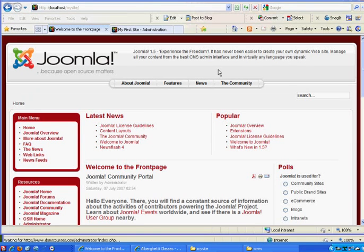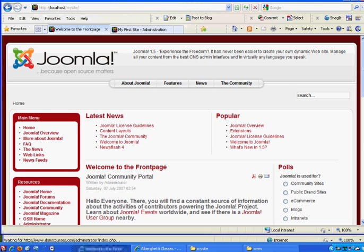Okay, this tutorial I'm going to show you how to figure out where your module positions are in Joomla. I'm in my test site here. This is my Joomla test site. This is the default template.